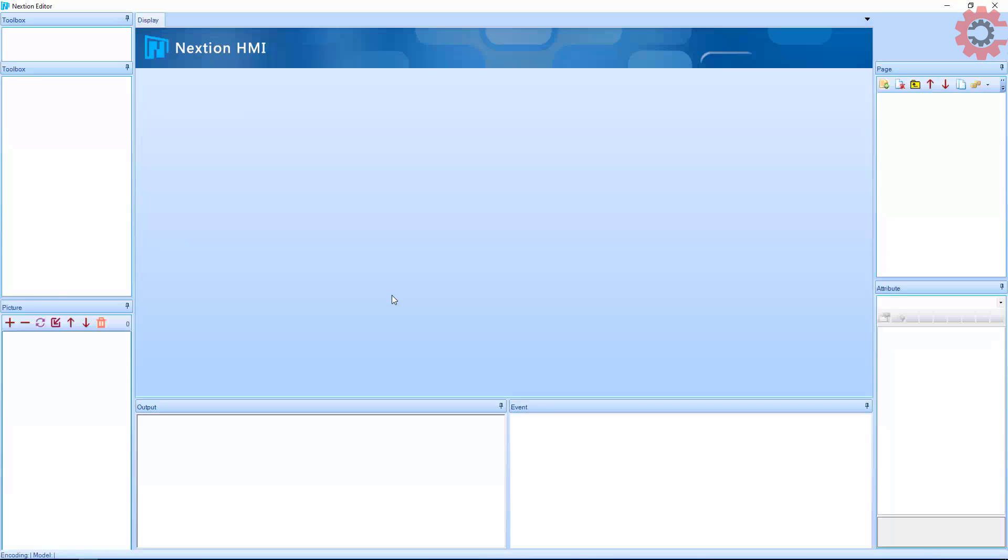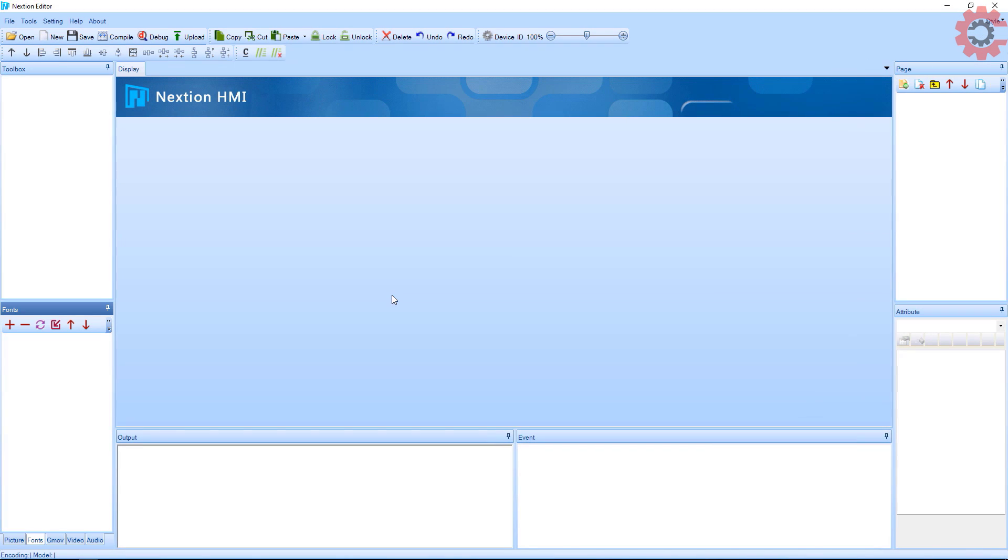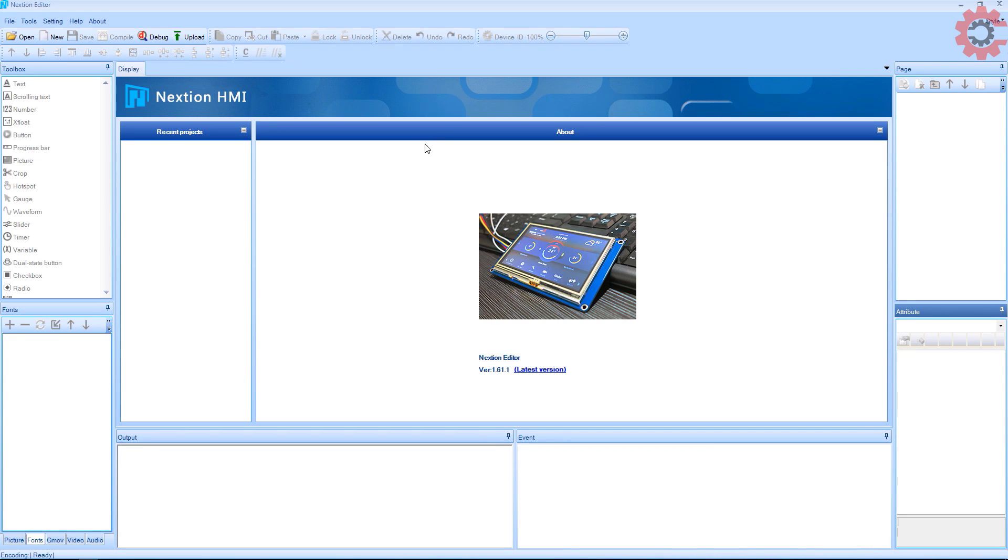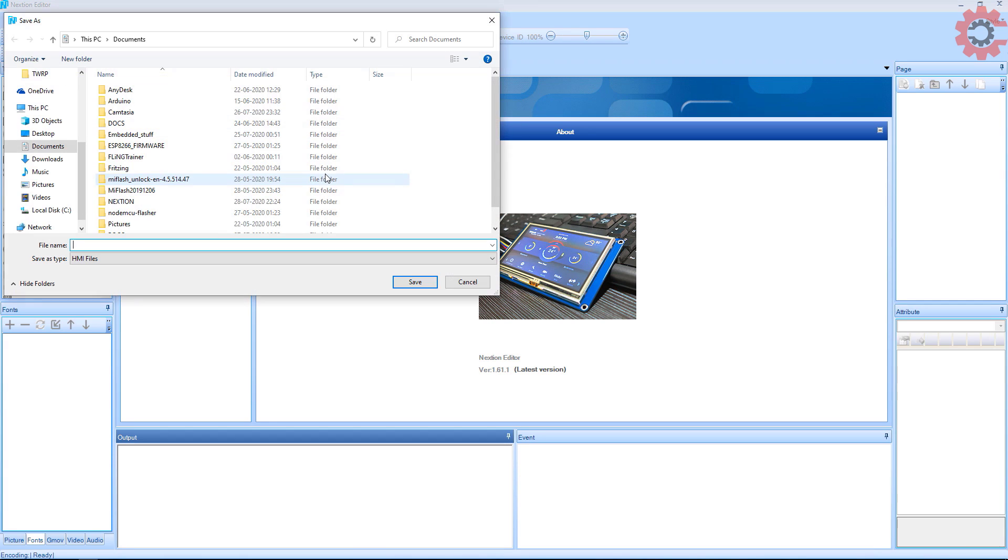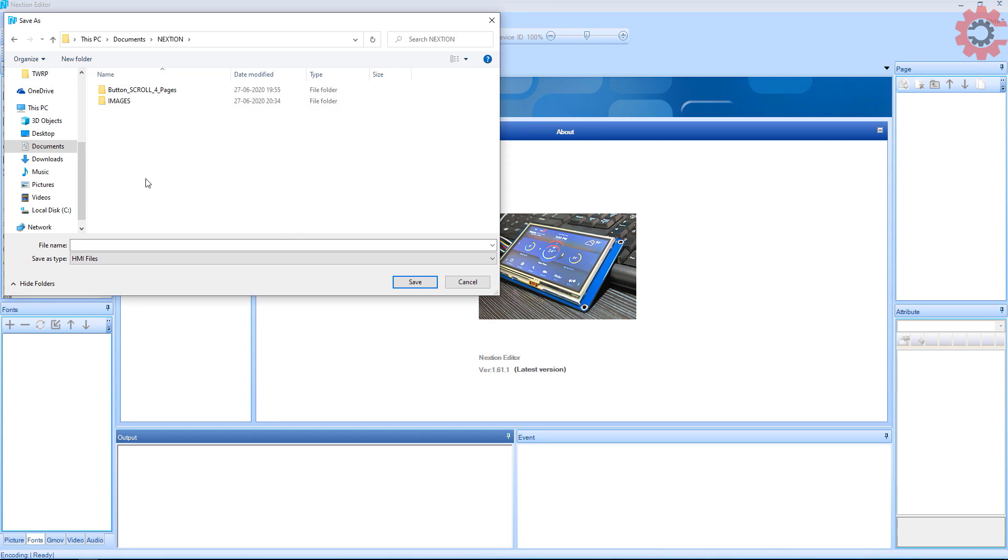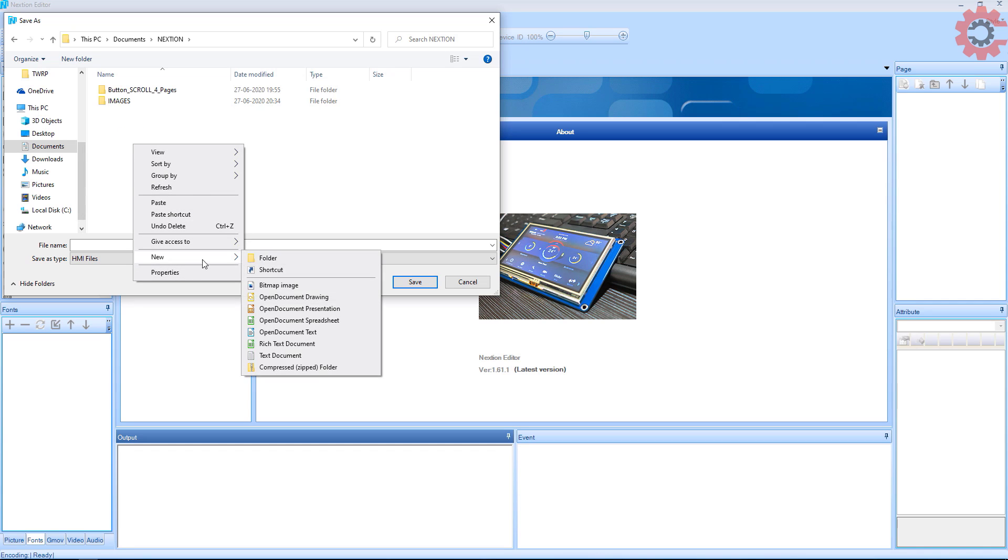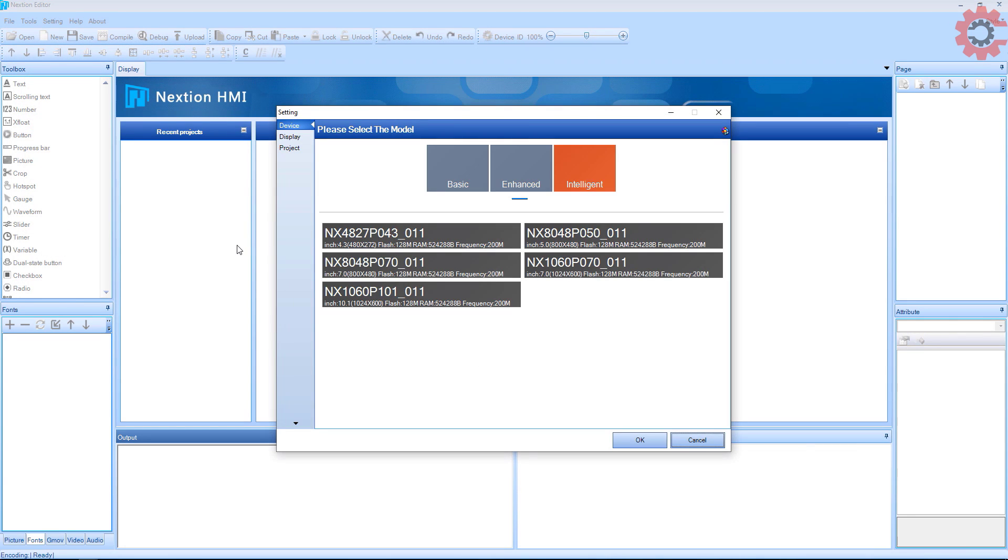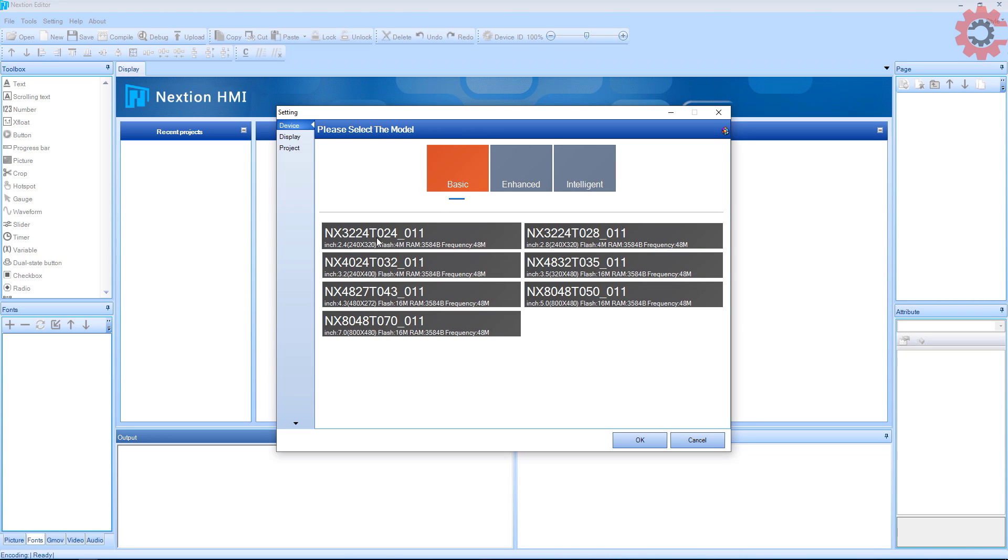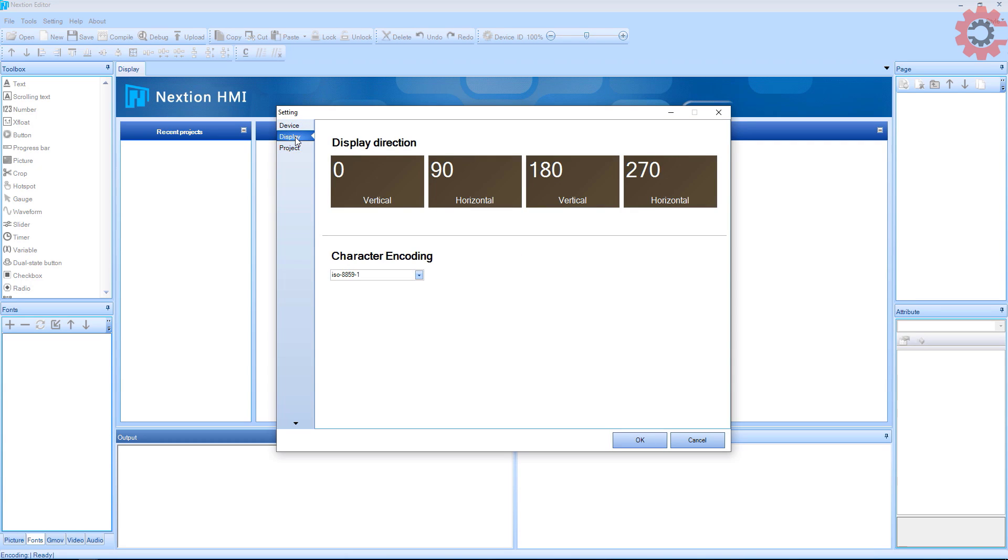Let's start with the Nextion editor first. Create a new file. I am going to name it strings. Select your display type and display orientation.